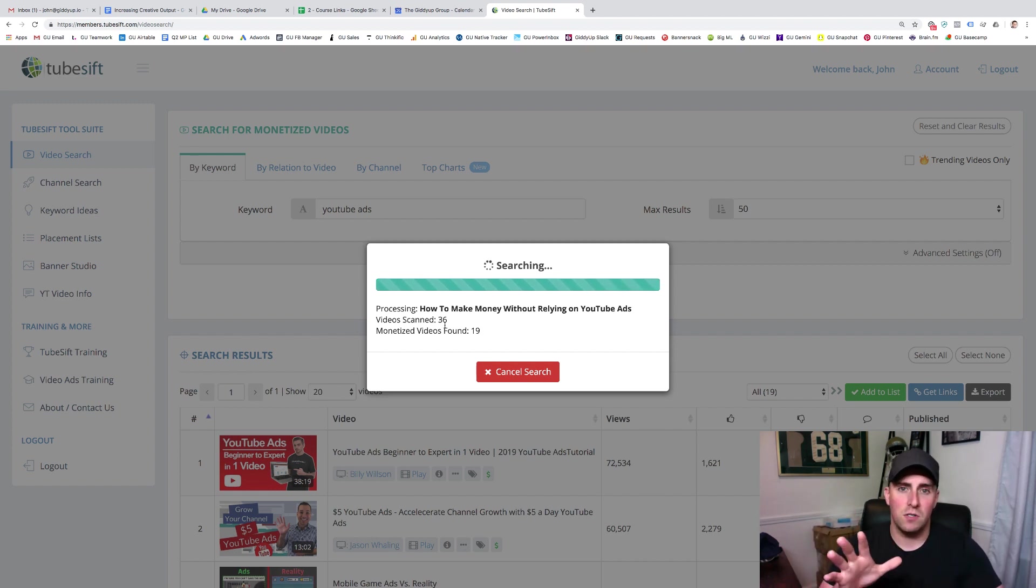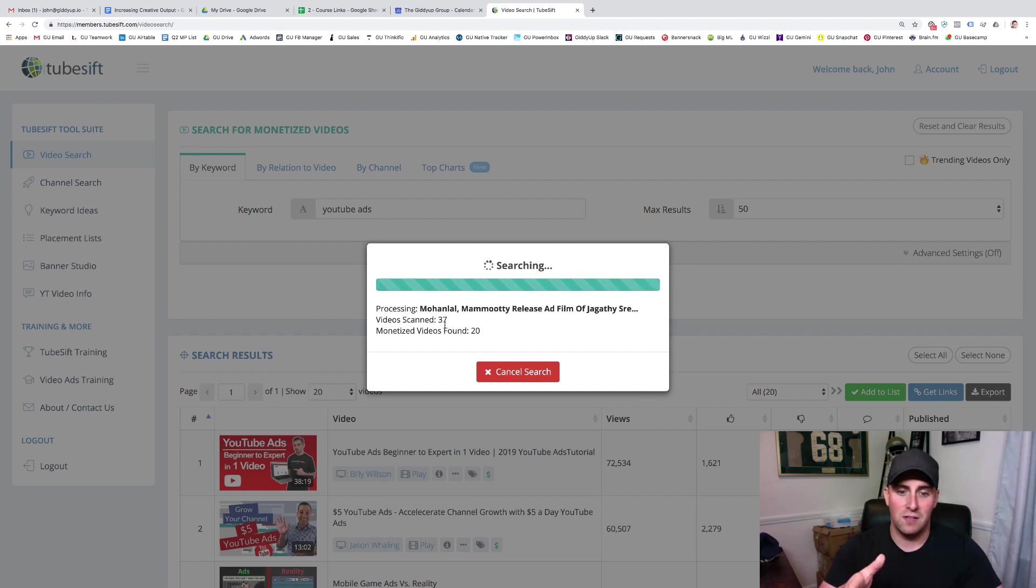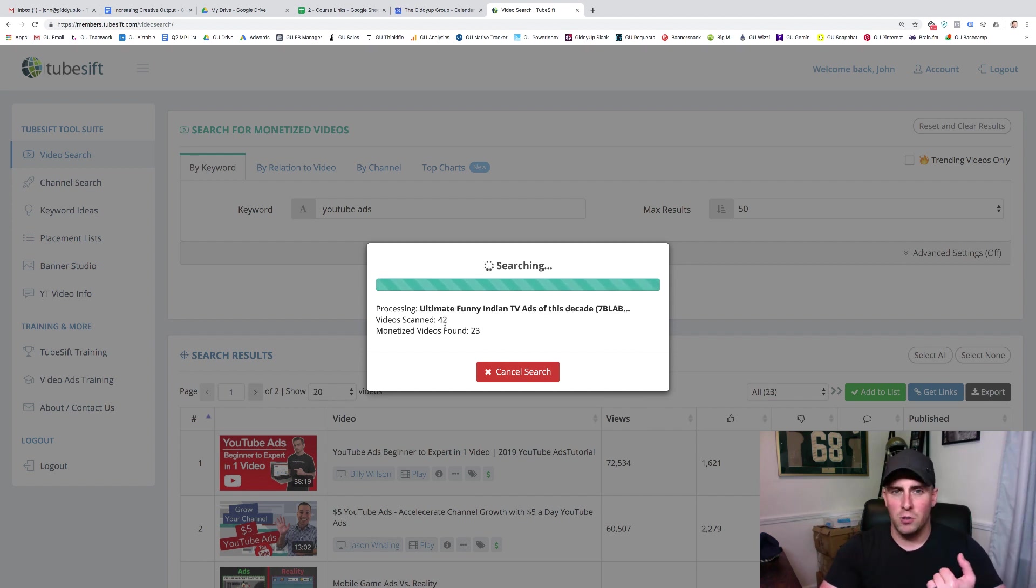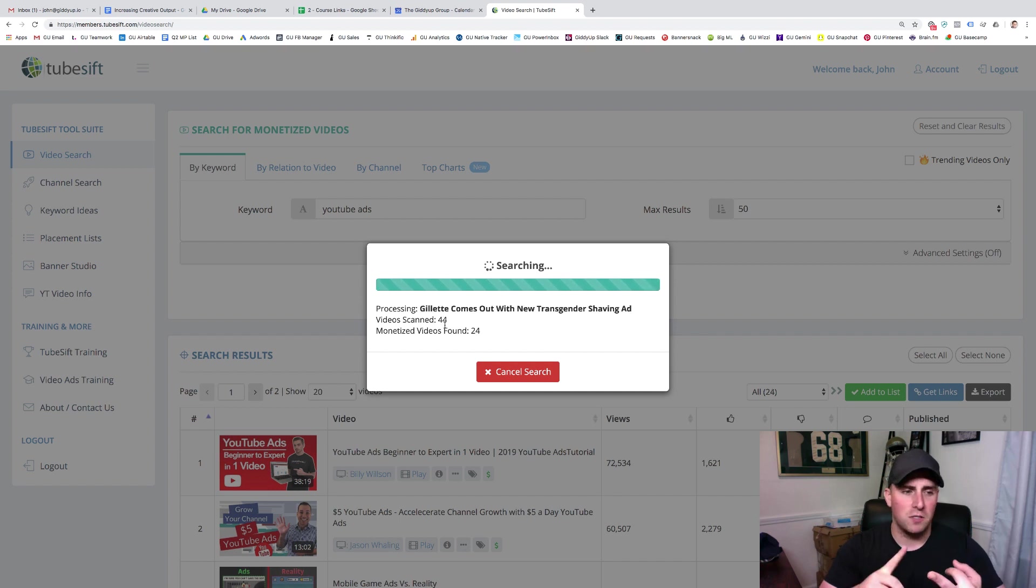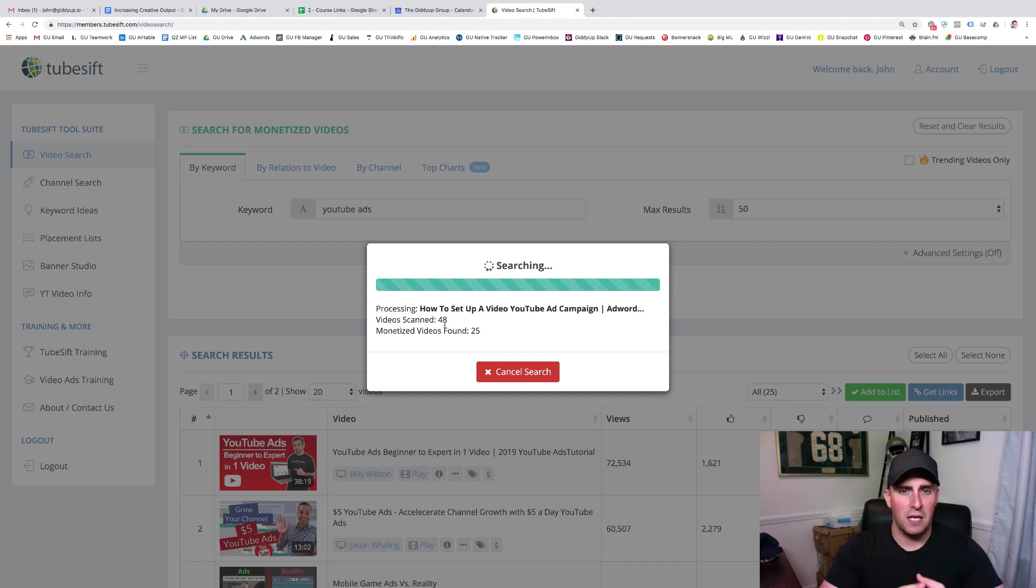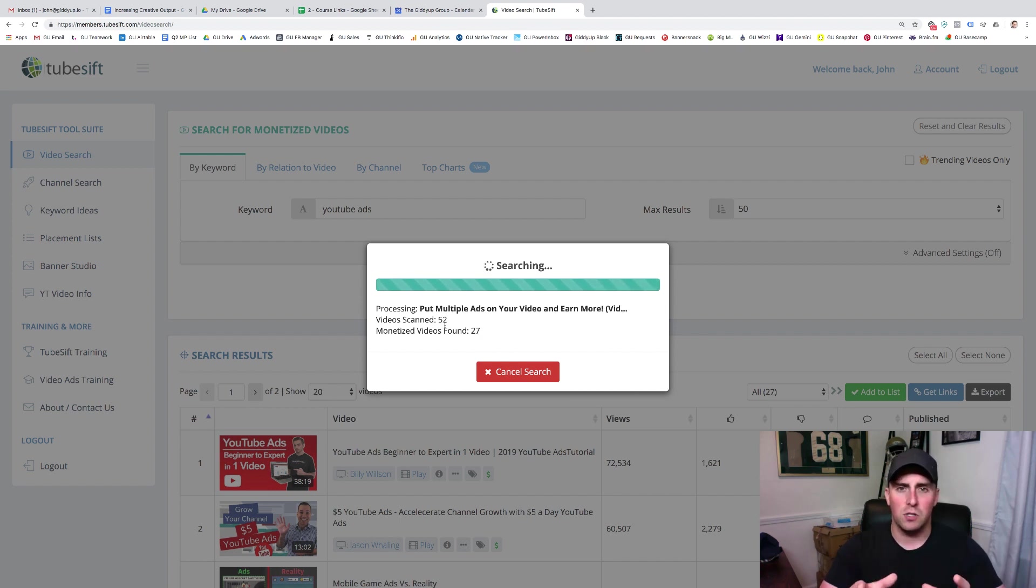So I'm going to show you a very small portion of what TubeSift can do specifically for the use case that we're talking about. But it can also help you look for channels, it can help you build placement lists, it can help you do banners for your companion banners, all kinds of stuff. It's really a great product.